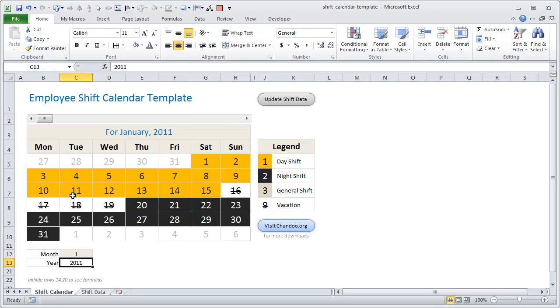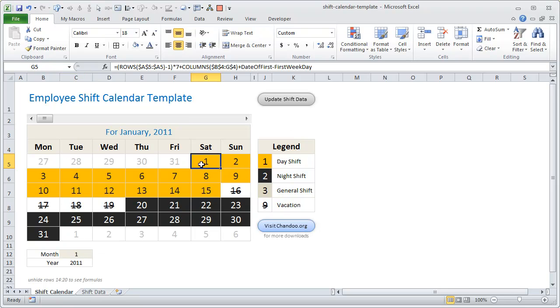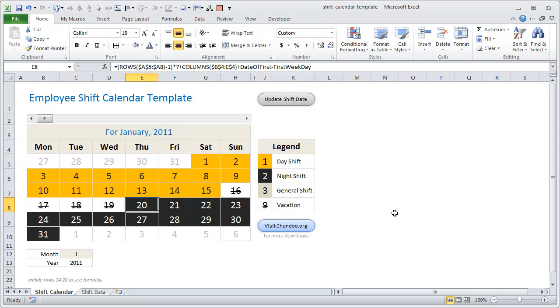By default, the calendar shows the shift schedule for the month of January 2011. Each date is highlighted in a color to indicate the type of shift. Day shifts are shown in bright orange color to indicate the sunny daytime. Night shifts are shown in black color, and the general shift is shown in a dull shade—this is like 9 to 5, probably. A vacation is striked out, meaning on that day the employee won't be working.